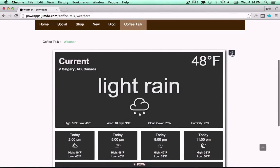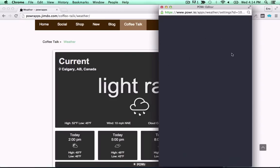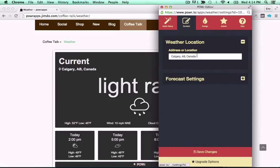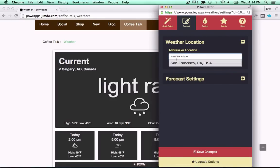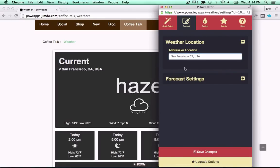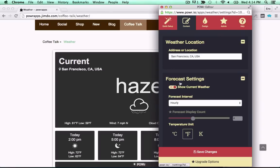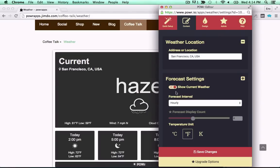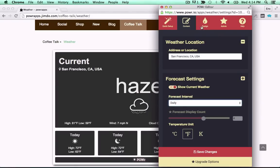Rain's a-coming! Keep an eye out with Power Weather. Edit this weather plug-in right in your live page. Choose any location, then set your display for hourly, current, or daily.